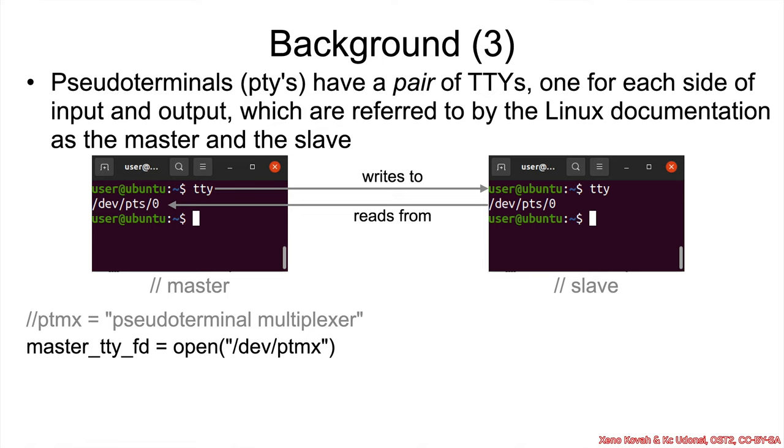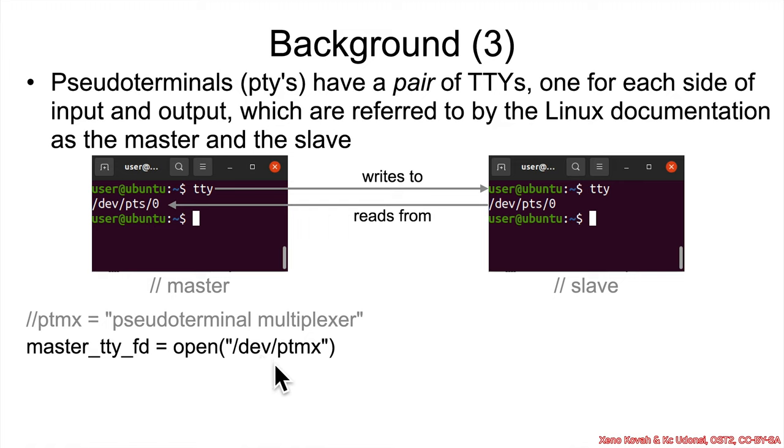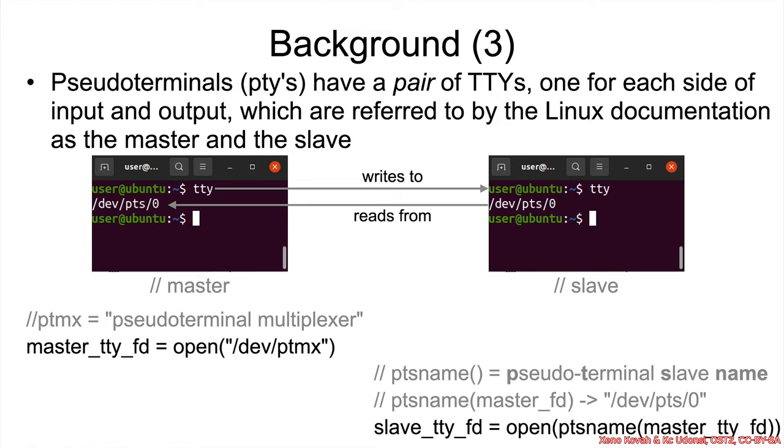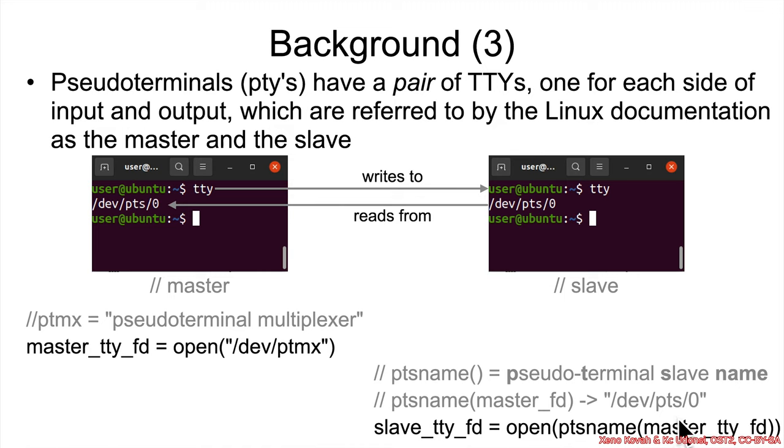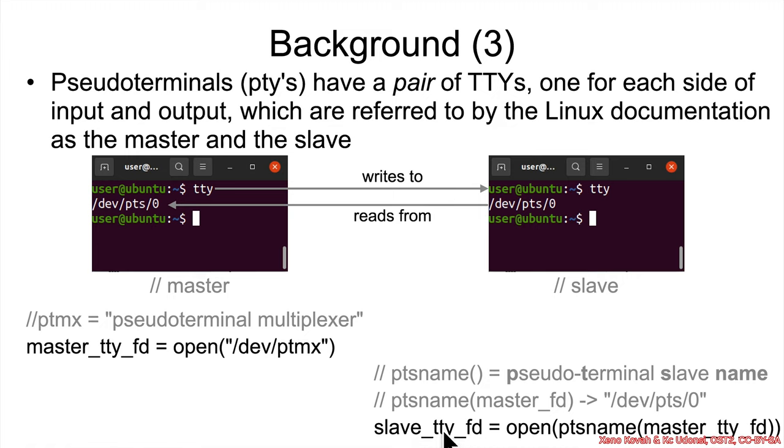So to connect to these sort of TTYs, you would open, for instance, using the open syscall /dev/ptmx, which stands for pseudoterminal multiplexer. And opening that would give you the file descriptor for the master TTY. And then to open a connection to the slave, you would take and pass the master file descriptor into ptsname. PTS standing for pseudoterminal slave name. That would look up the slave name based on the master. And that would be /dev/pts0, for instance. And then you are calling open on /dev/pts0. And then you will have a file descriptor for the slave TTY that corresponds to the master TTY that you passed in to the ptsname.